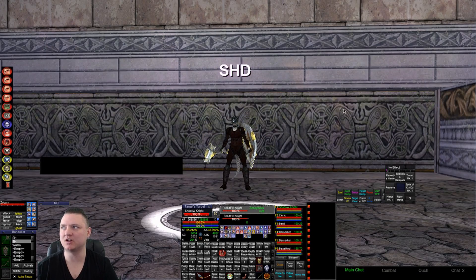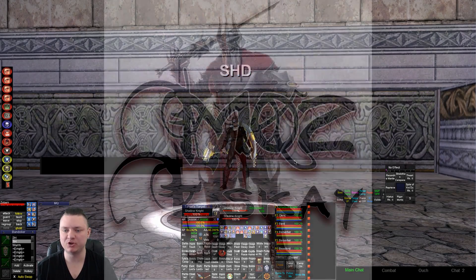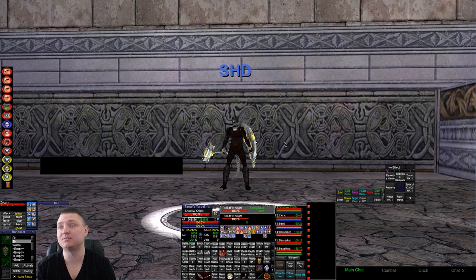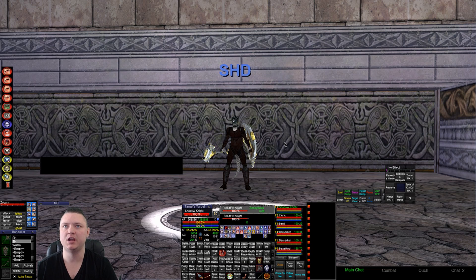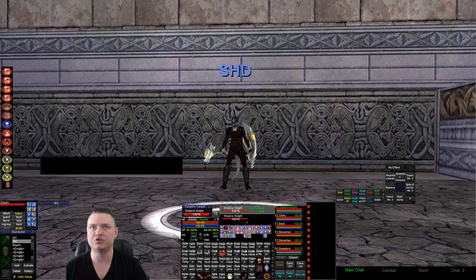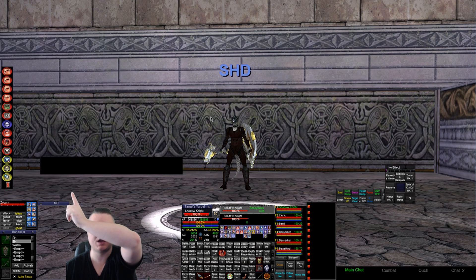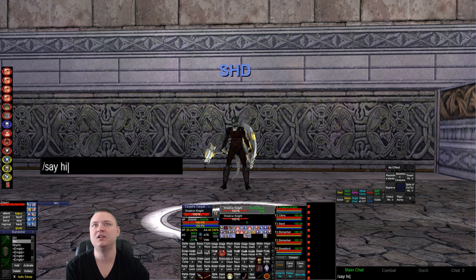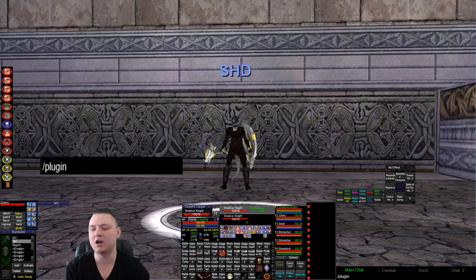Hey, what's up guys, it's Sick. Today we're going to talk about MQ2SK — another one of the chat-with-this-name class plugins that's been in the works for a while. We're getting close to release, so I'm going to do a little video. I've got a little box above me that's going to show what I'm typing, so if I do something like slash-say 'hi' you'll see it. Anyway, we're going to load MQ2SK.